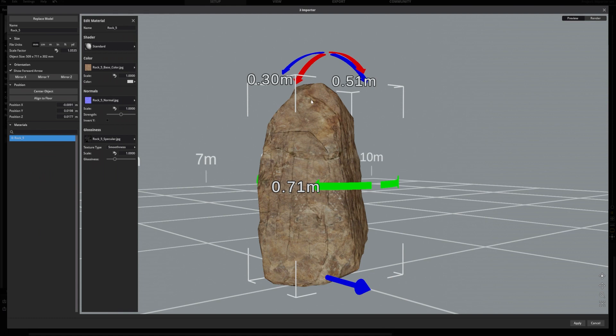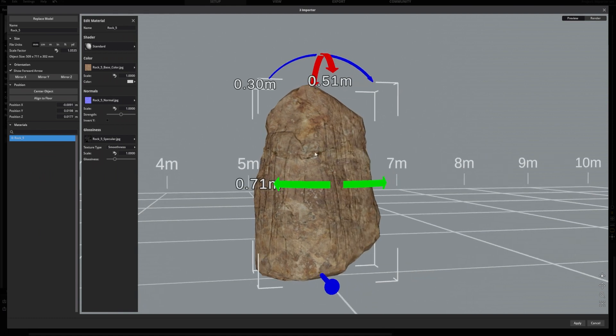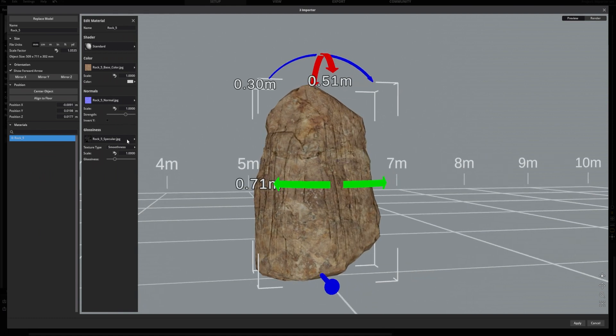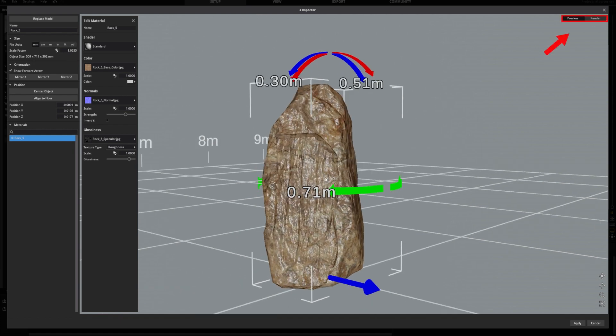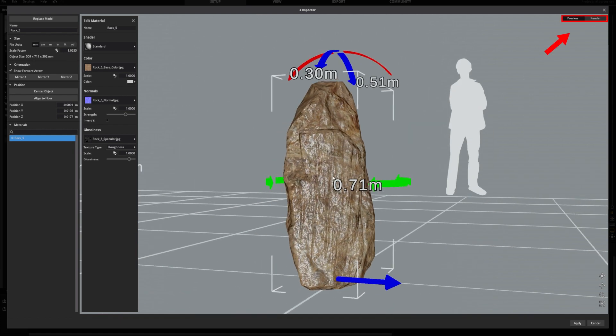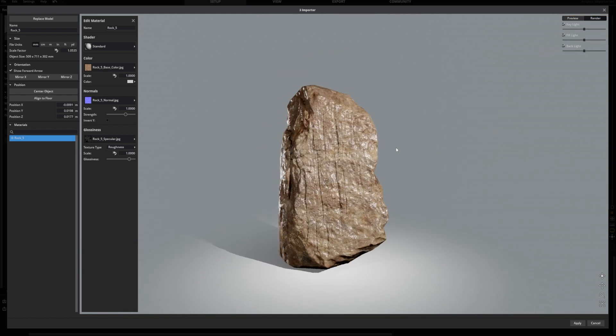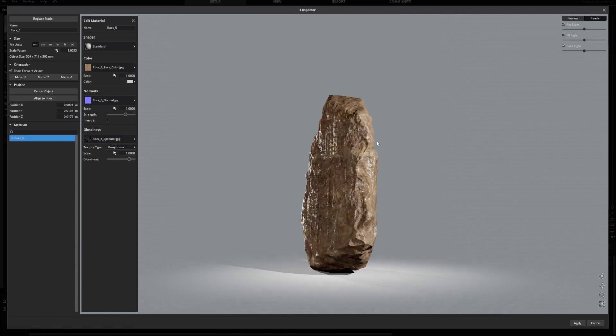Now you can adjust the values until you're satisfied. You can also switch from preview to render to see how light interacts with your textures in more detail.